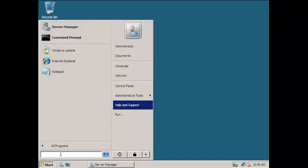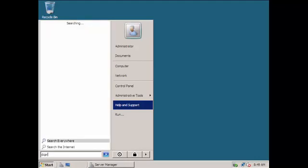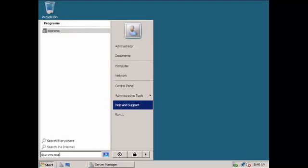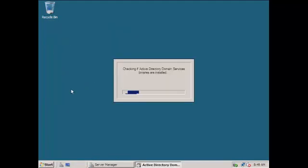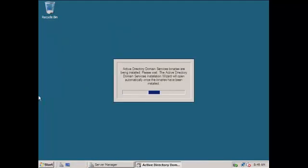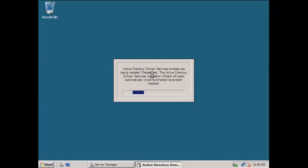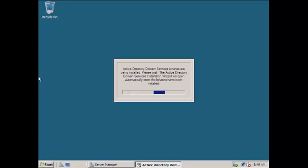So we are going to go for this one. You can type it here: DC promo. Actually write that one and then you can go. Okay, so it will run that Active Directory Domain Services. The binaries are being installed, please wait.